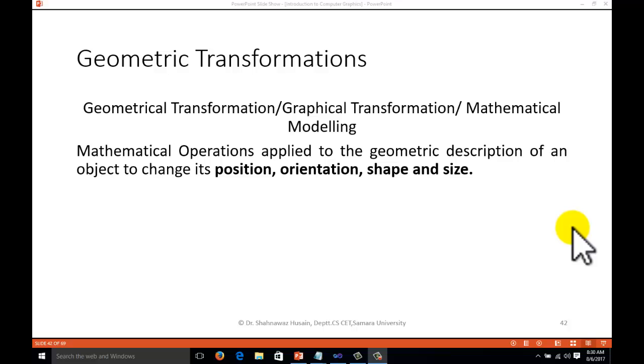Geometric transformation in computer graphics is also called graphical transformation or mathematical modeling because each image you see on the screen is designed or formulated with mathematical operations. It means mathematical operations applied to the geometric descriptions of an object to change its position, orientation, shape and size.